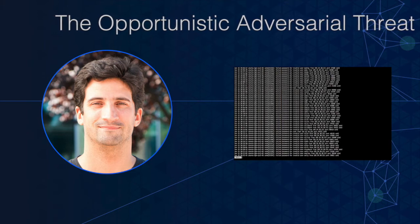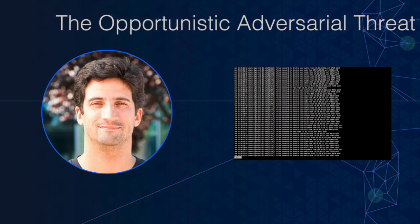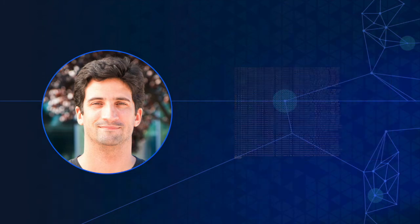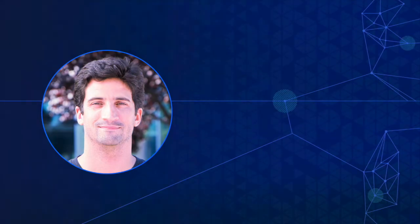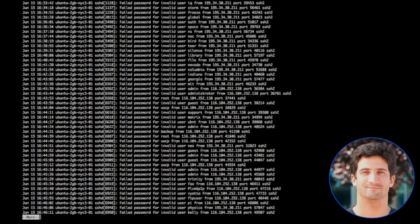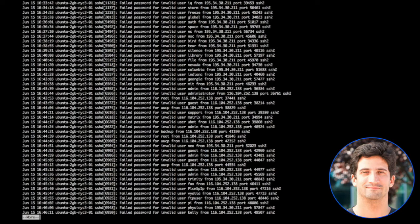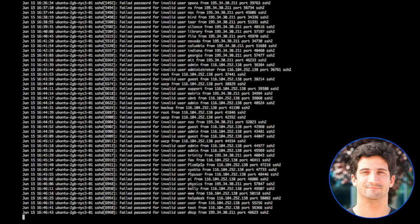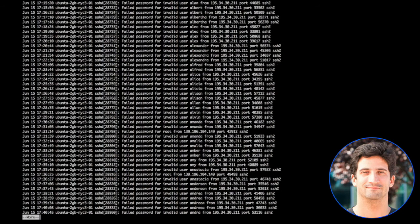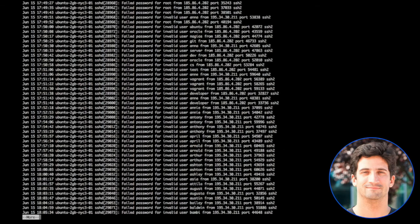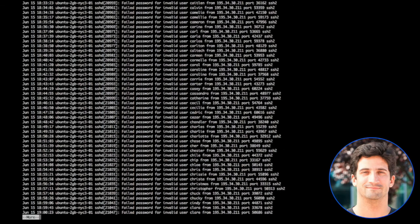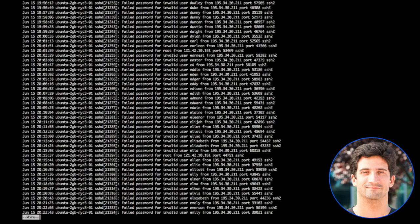So auth log is the file that records every time someone tries to log in and we're going to look for failed password. Now I spun this box up at 16:28 and we can see the first of the hits upper left hand corner there coming in at 16:33. So it took give or take about five minutes before people knew this thing was here and they came pretty heavy and consistent from that point forward.